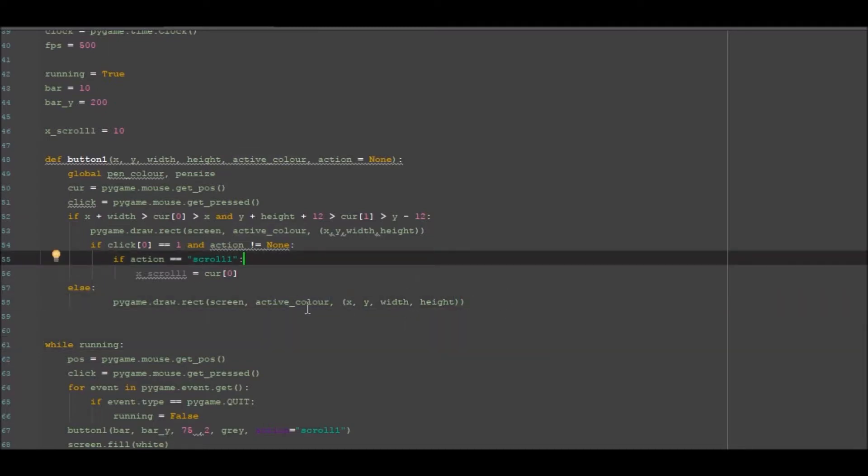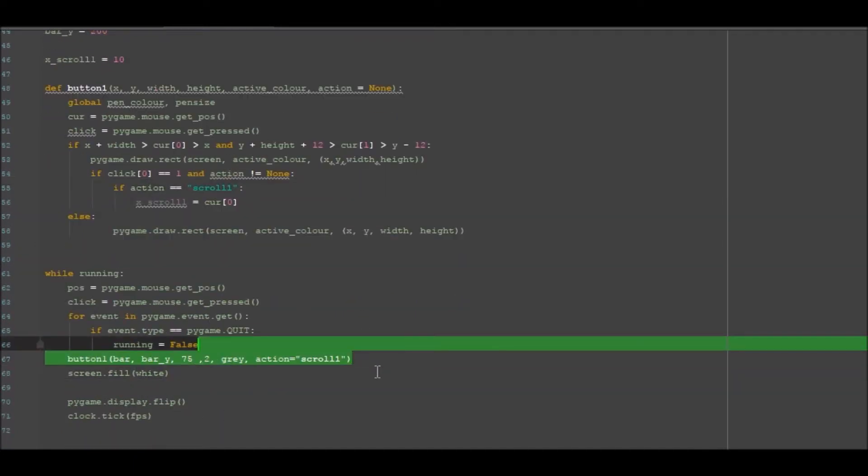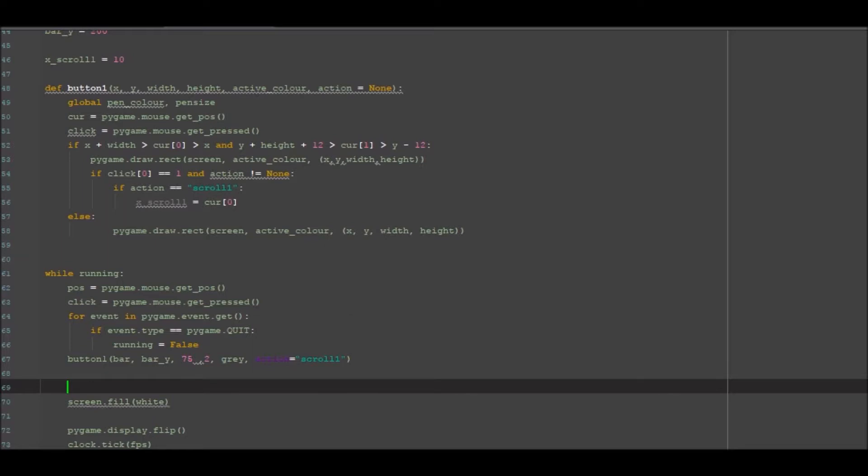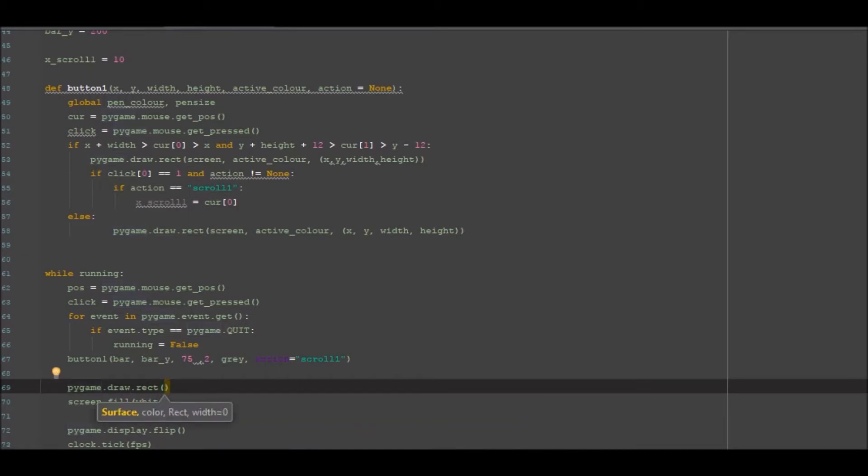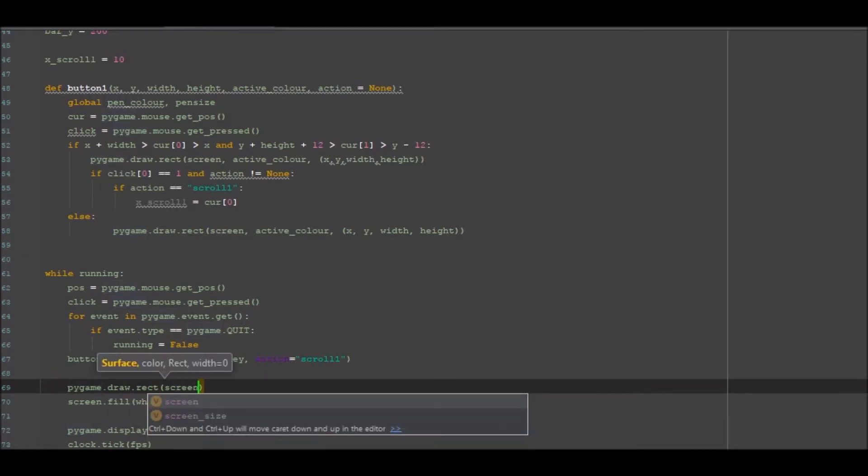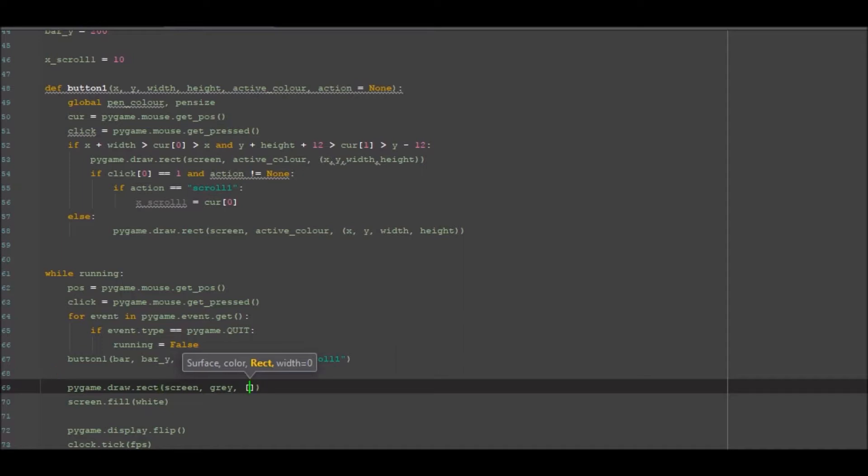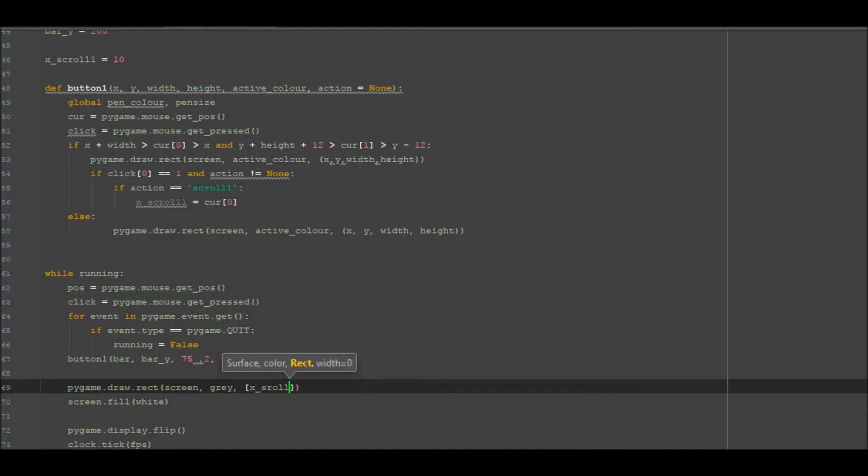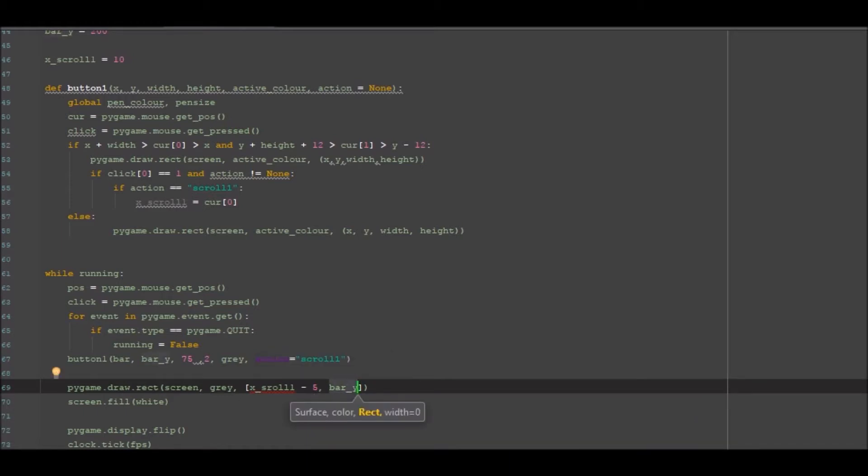So now we've got everything we need to do our first scroll bar. We can go back down to here. Now what we want to do down here is we want to add the little button bit that slides along and shows you where you are on the thing. So we want to go pygame.draw.rectangle. We also want to go to the screen and we want to draw that as gray, so the same color as our other bar so they merge. We also then want to grab the position of our x_scroll_1 and we want to minus that by 5 because we want it to be 5 behind.